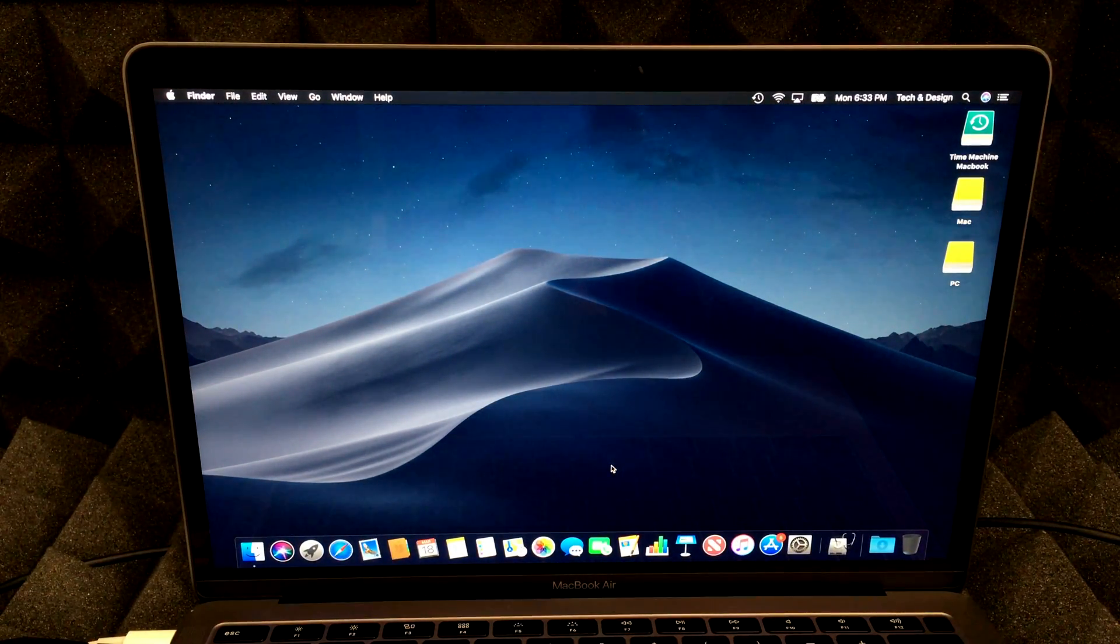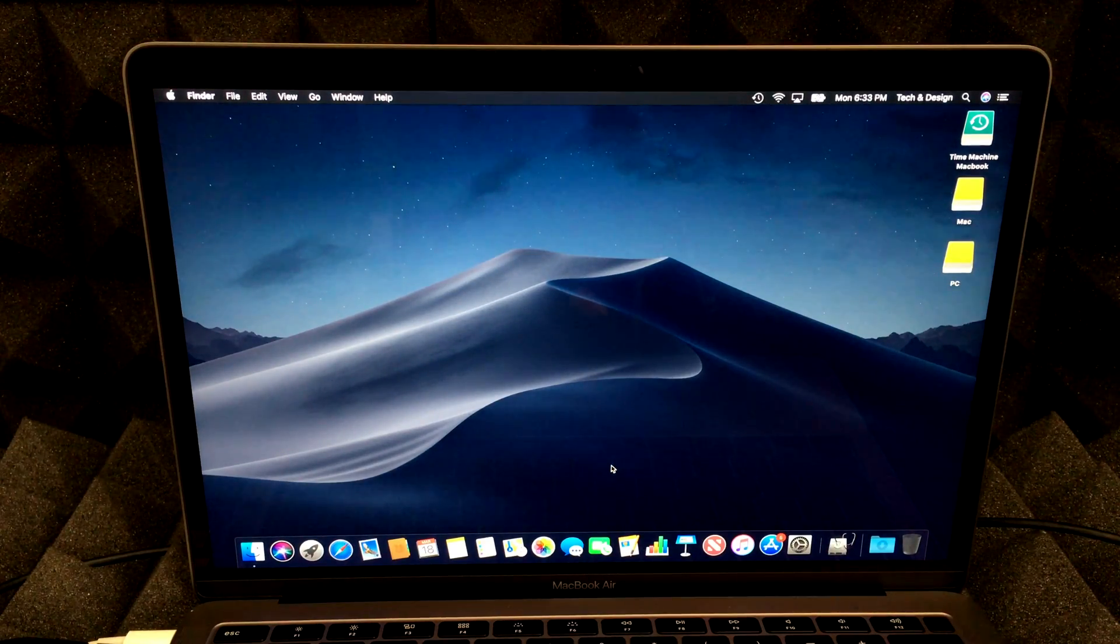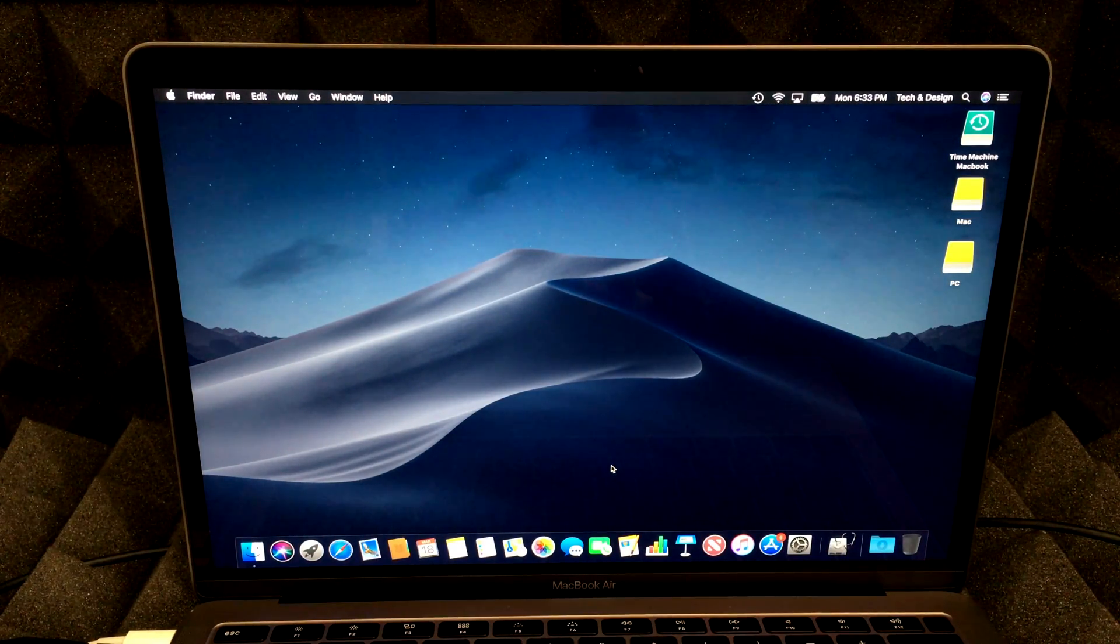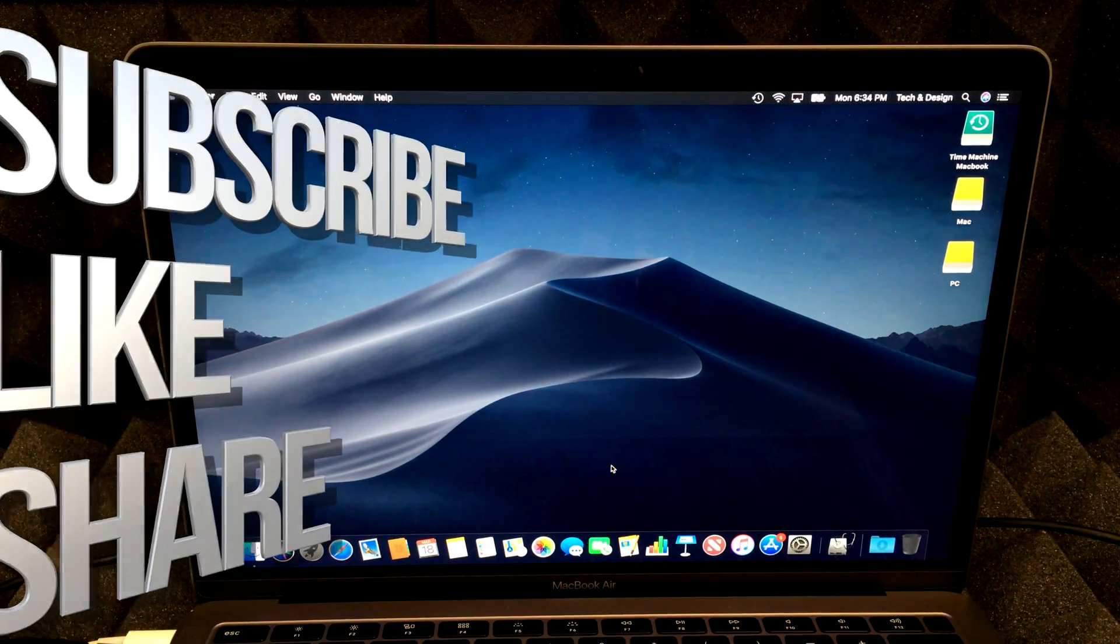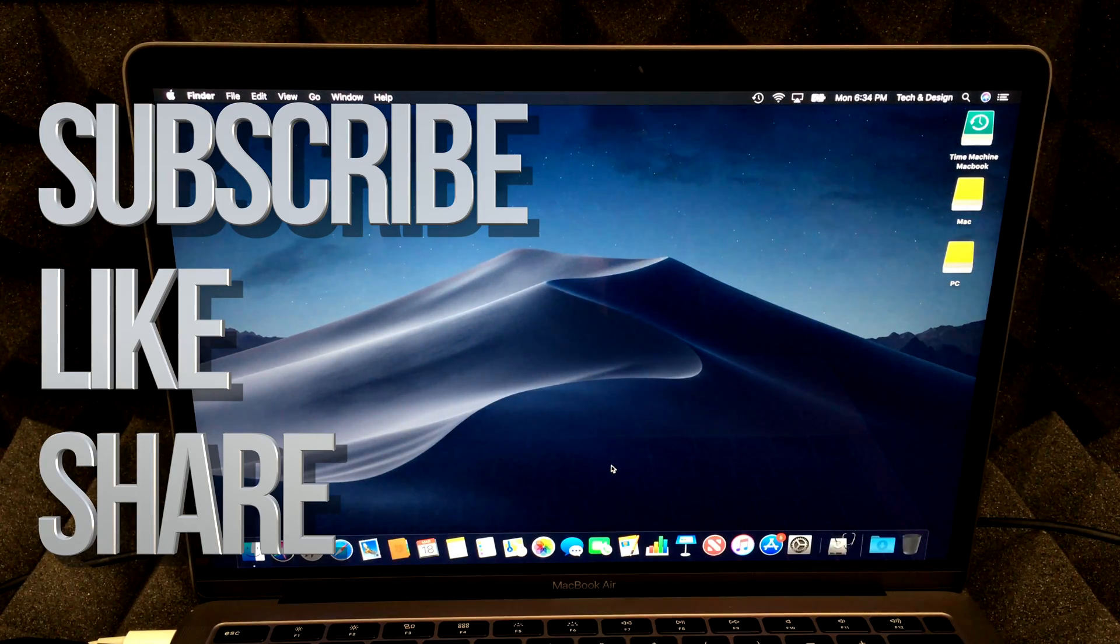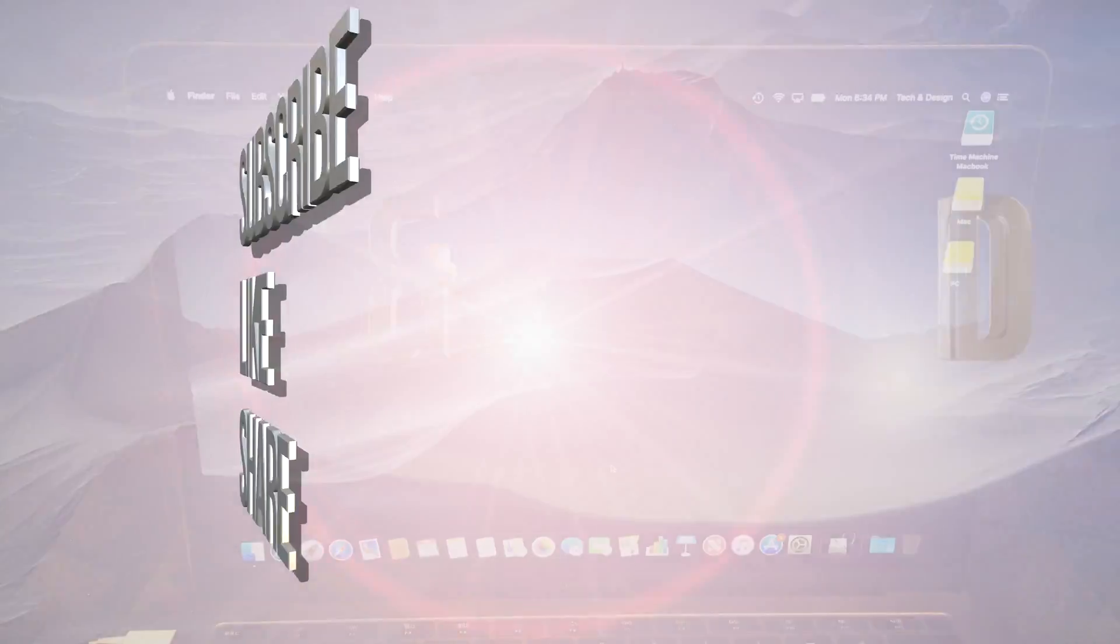Alright, guys, that's it for this video tutorial. We just migrated everything from one Mac to another. And that's it for this video. If you have any questions, comments, you can write them down here in the comments area. And don't forget to subscribe and rate. Thank you.